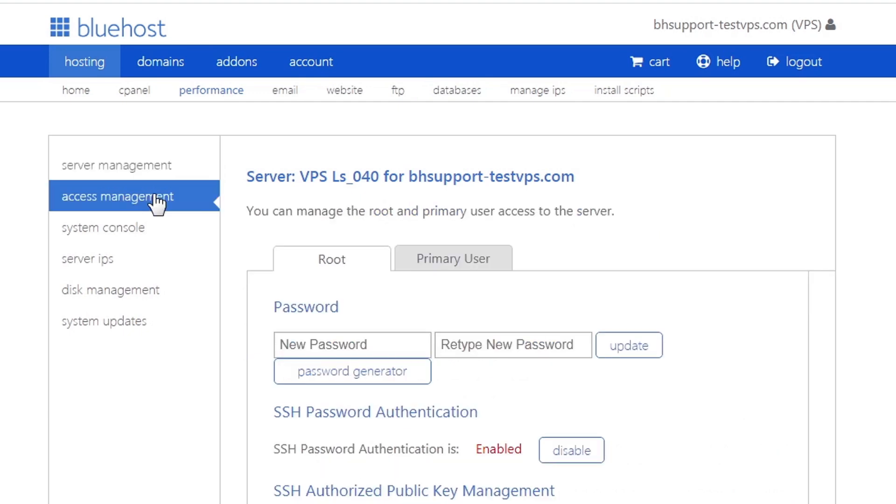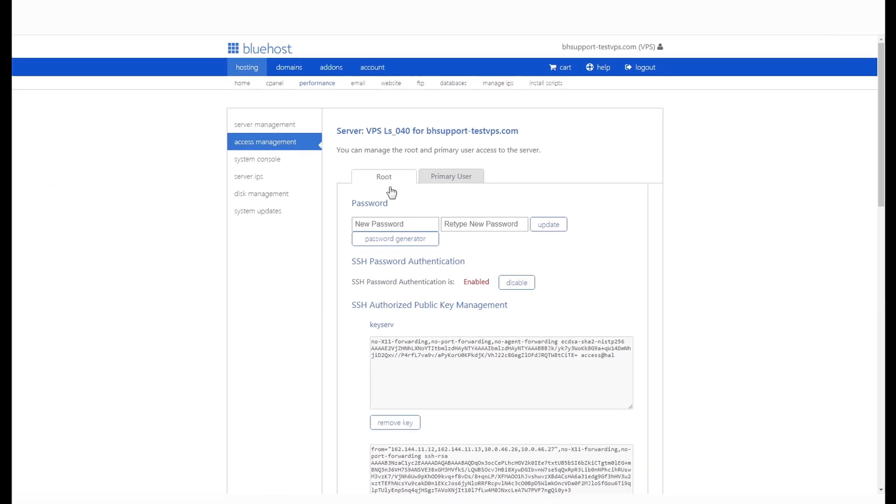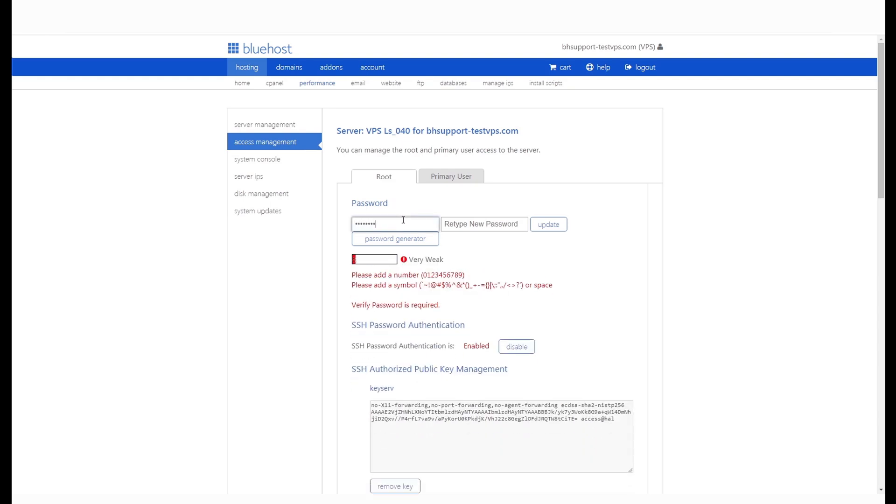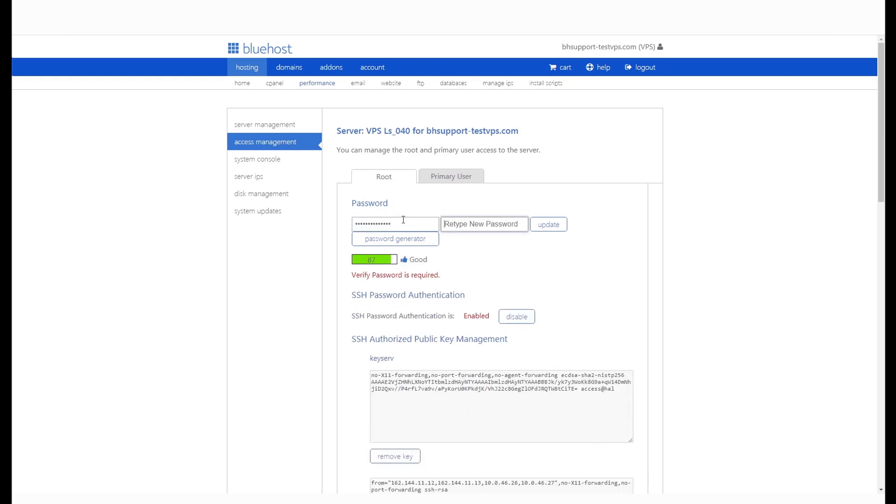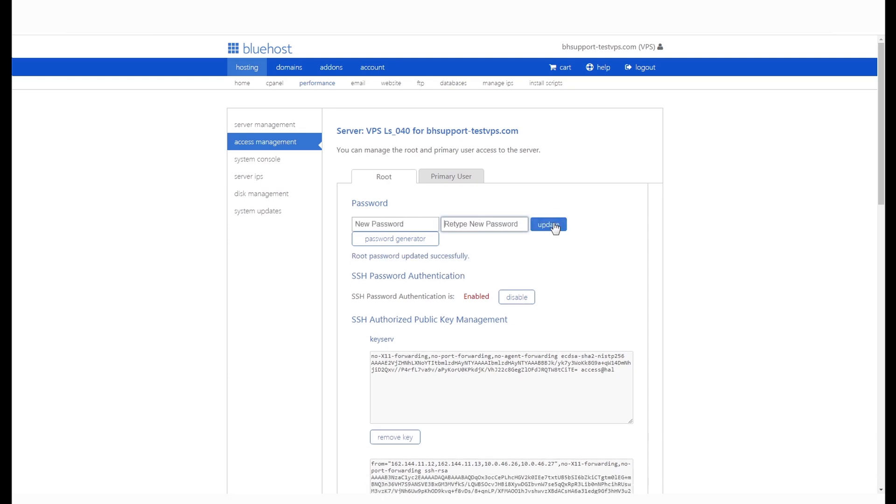In access management, you will find the root user and the option to set or reset your password. Enter a strong password and click on update. And with that, you will have set your new WHM root password.